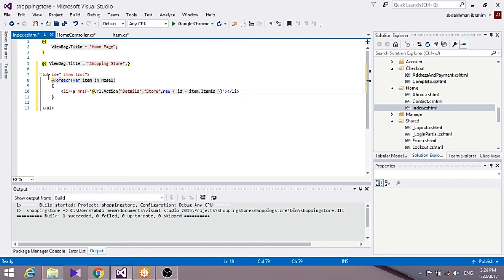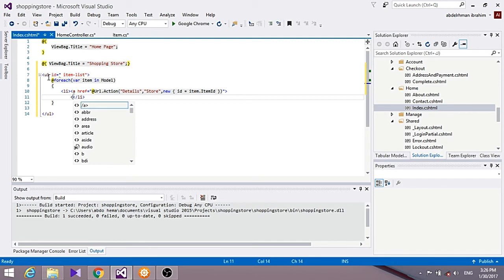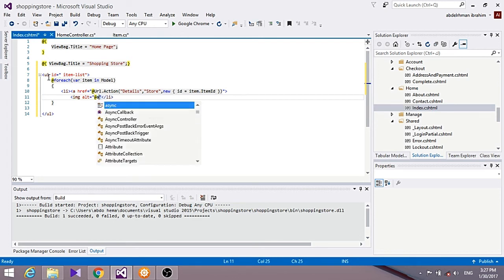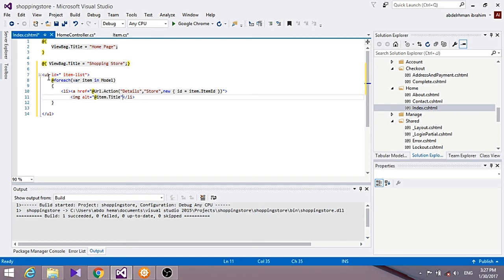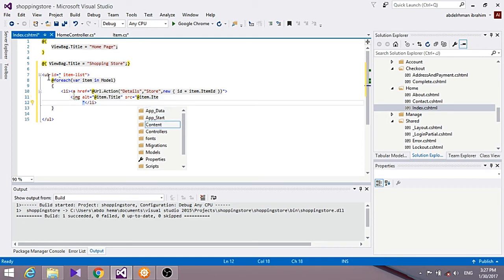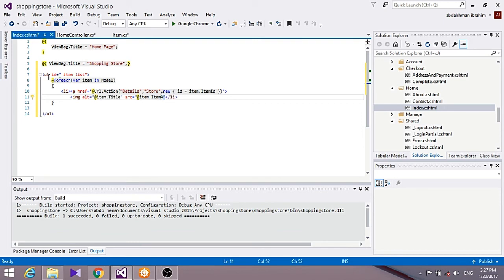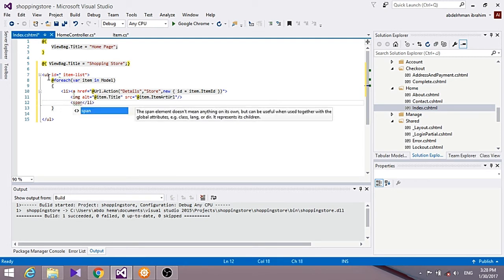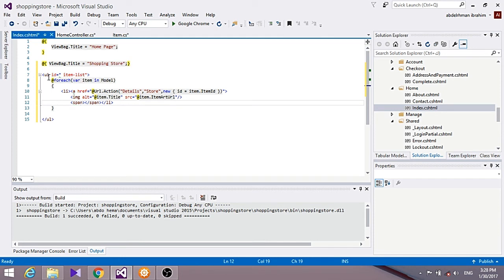For each item we get the store item ID, show the image, and add a span to display the item title.